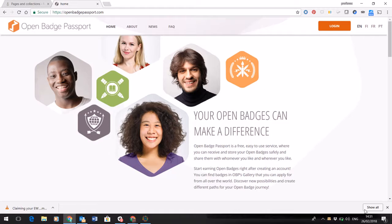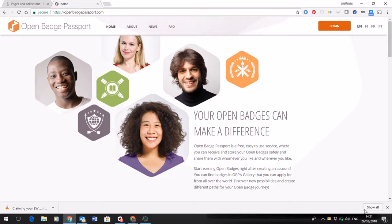OK, so you've received your notification in your email address that you've been successful claiming a badge for participation in EWC. What we recommend is that you go to the Open Badge Passport and you use that email address to set yourself up an account.